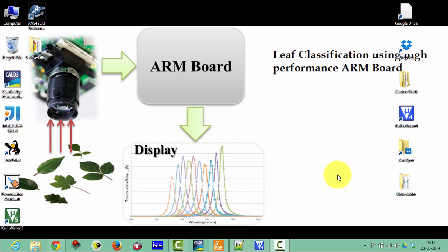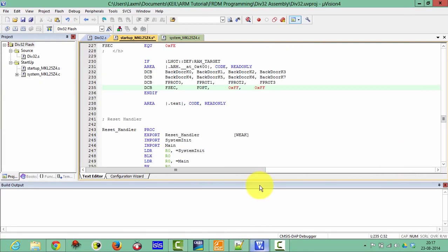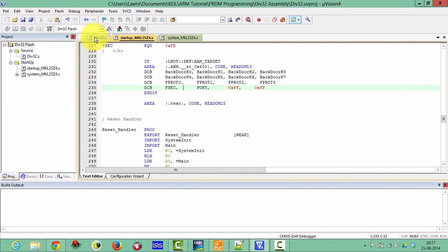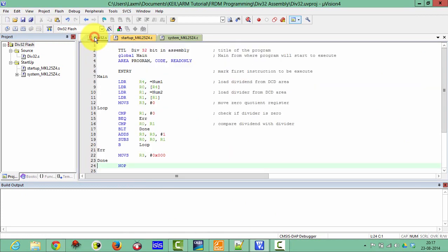The interesting thing is that you can simulate this division in Keil without any embedded hardware. So let's start with Keil. I have already written this project, so open this one division program. Let me show you what I have written here.